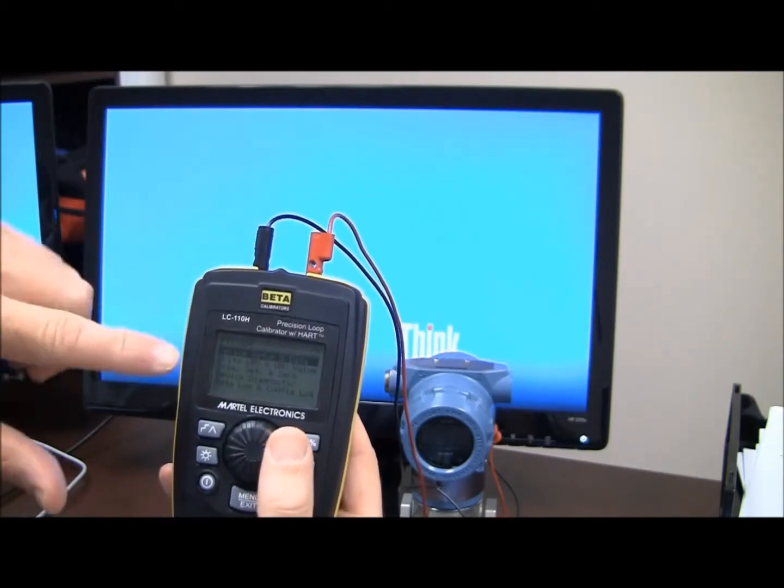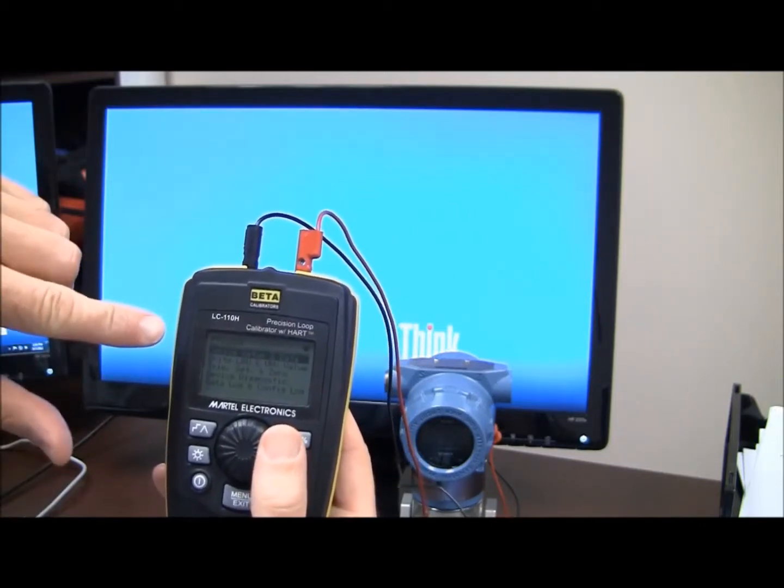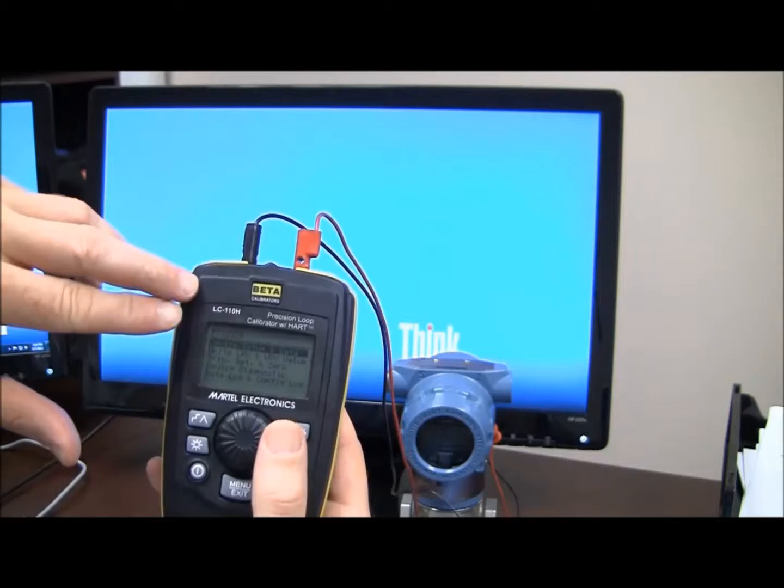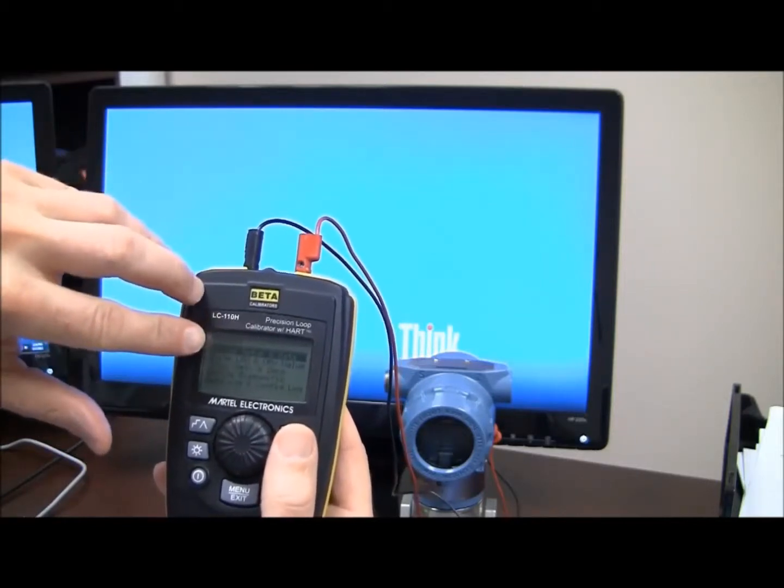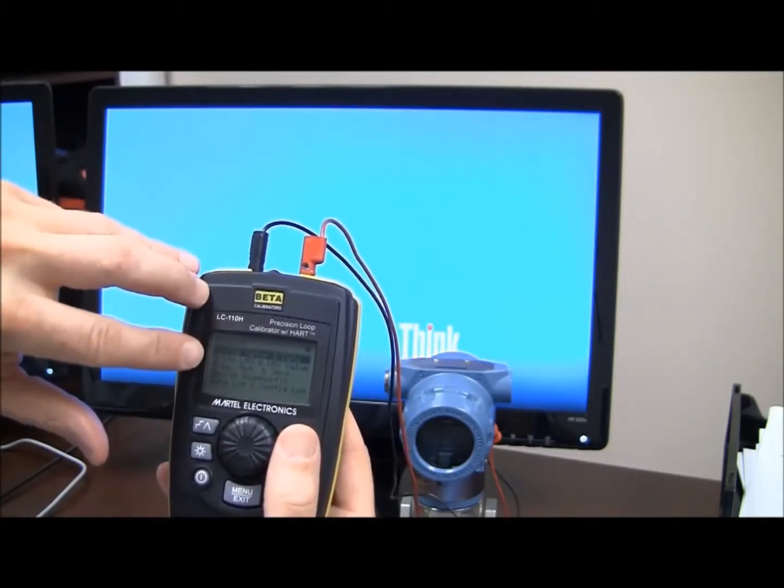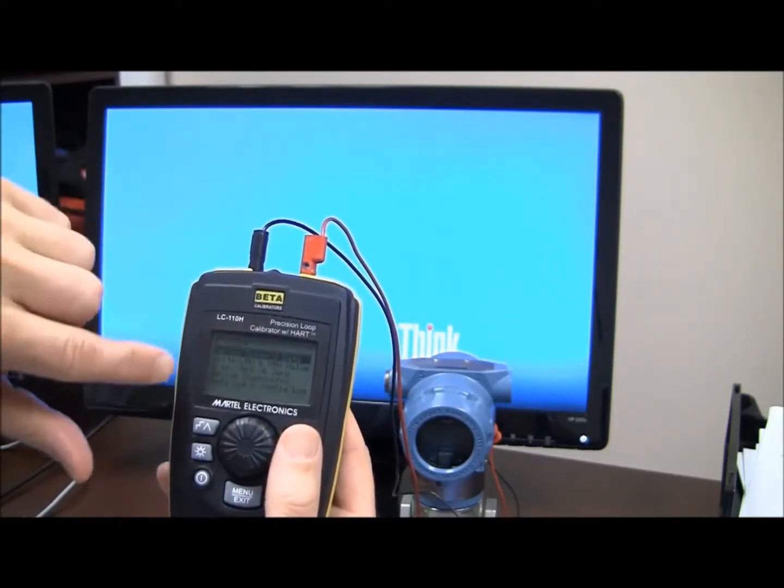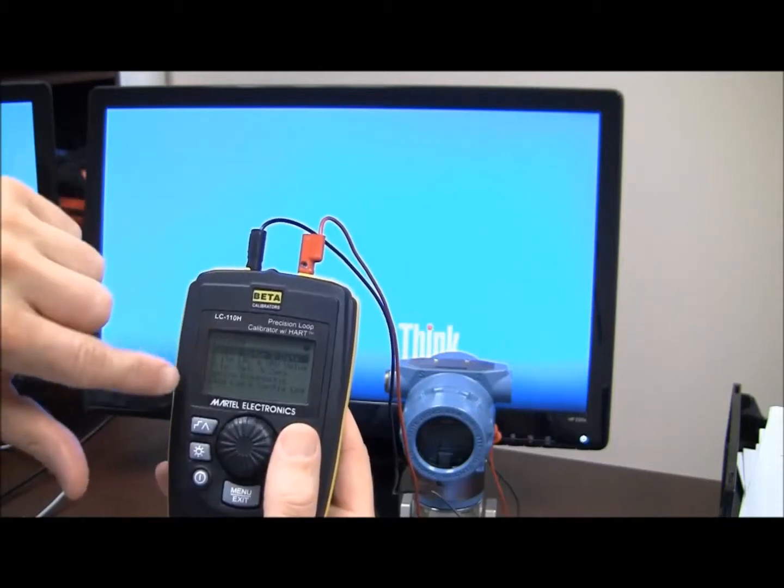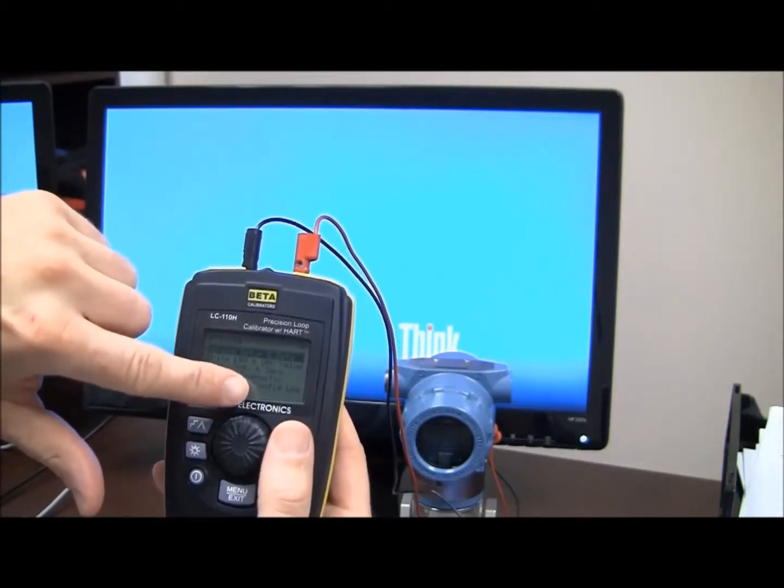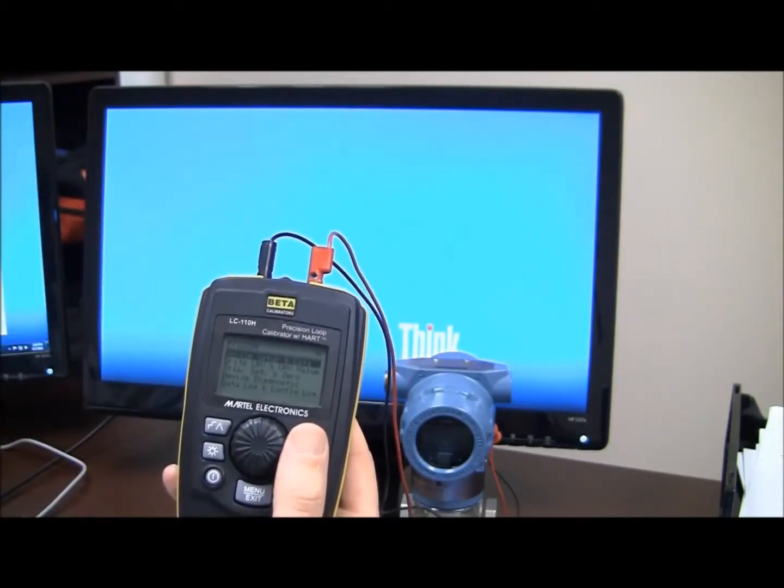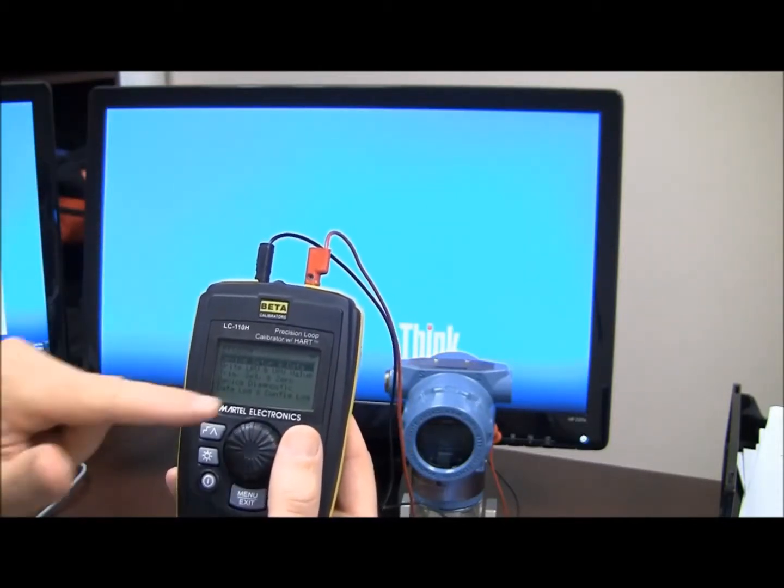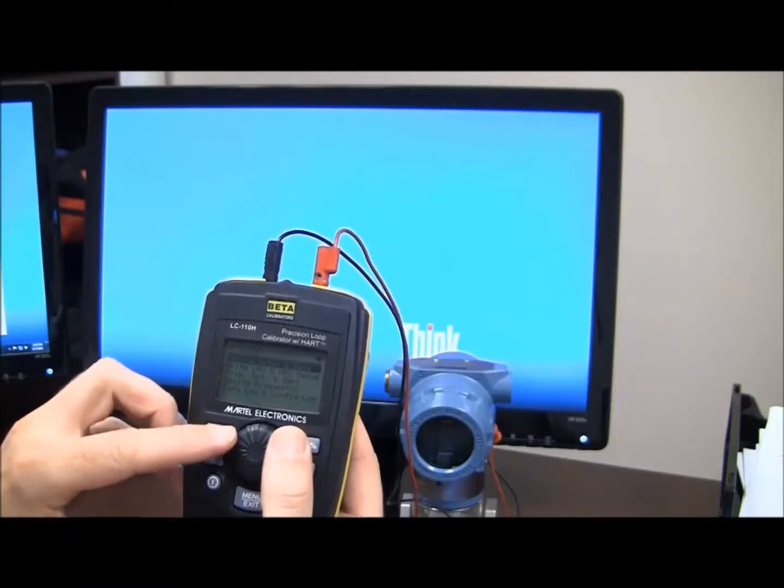And right now I have the familiar menu of the Hart setup, so I can see device setup data, write LRV, URV, trim set zero, device diagnostics, data log, and config log. And today we're going to focus on data log and config log.